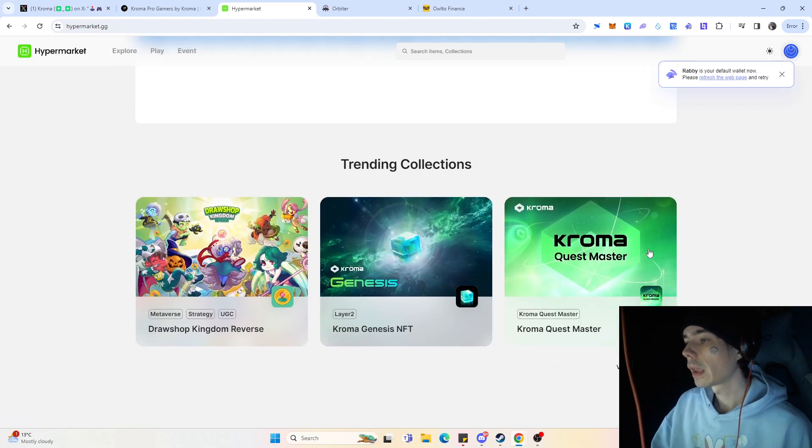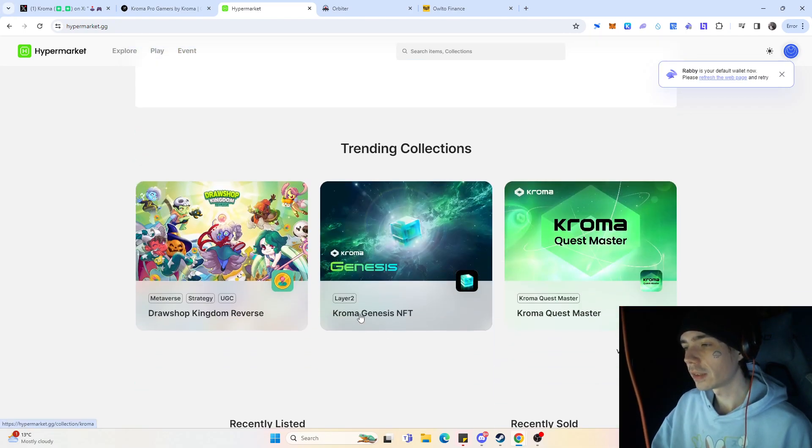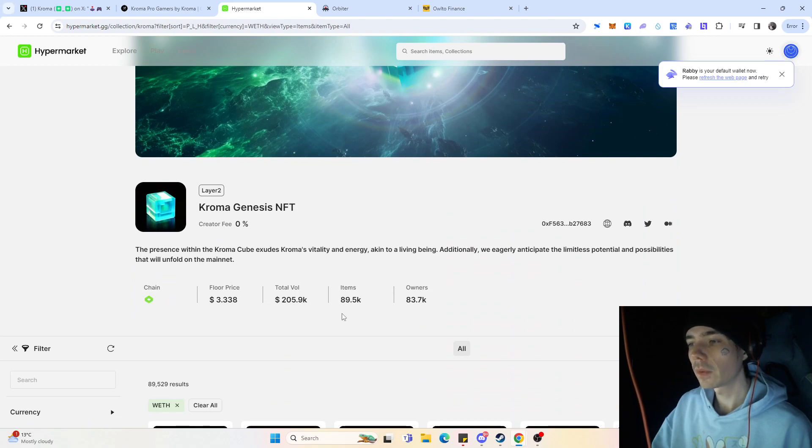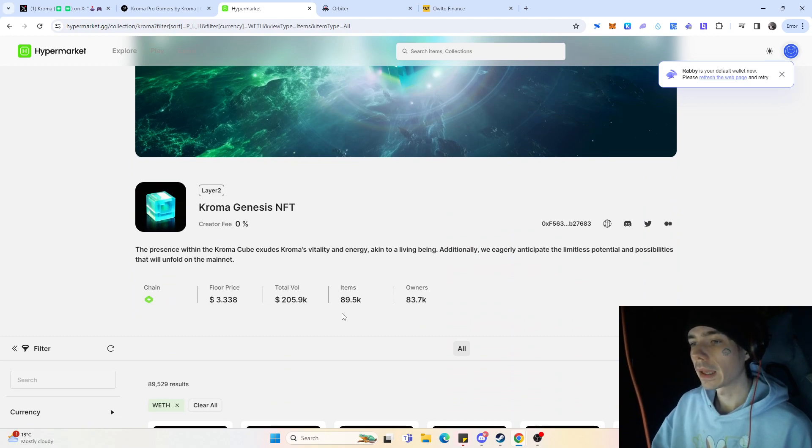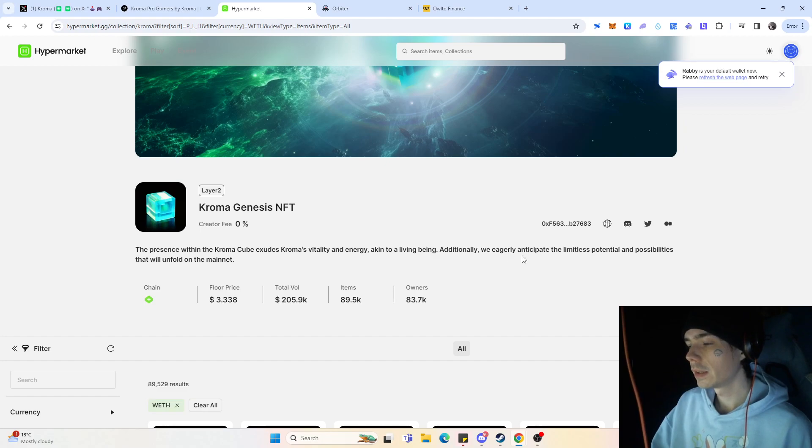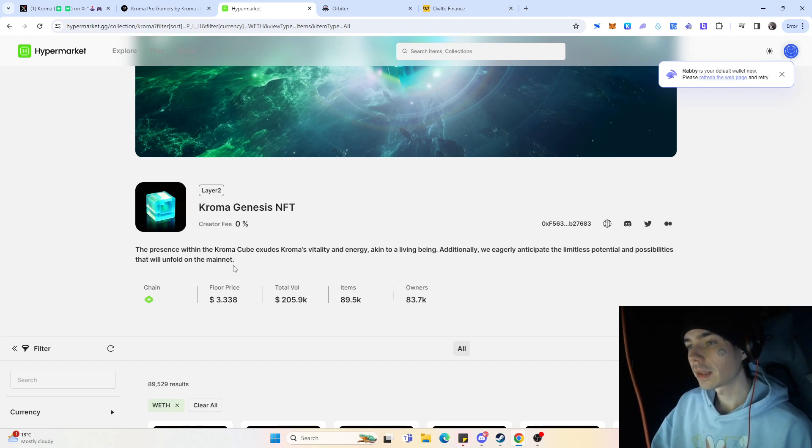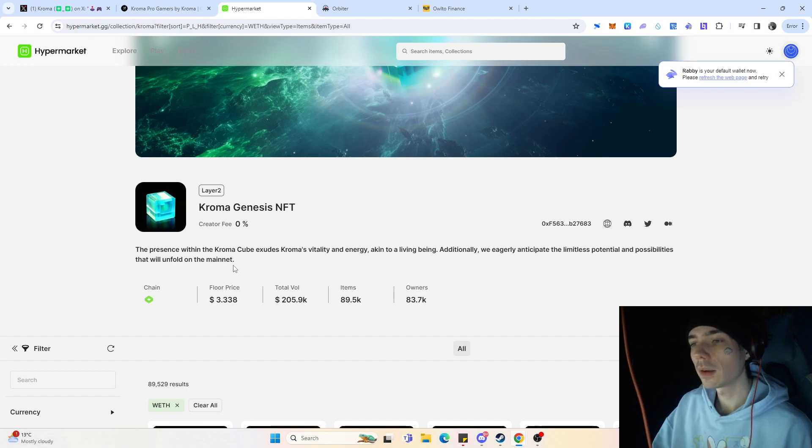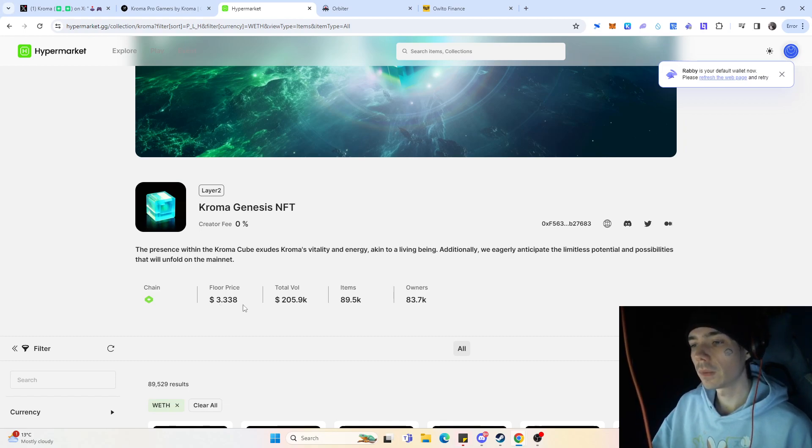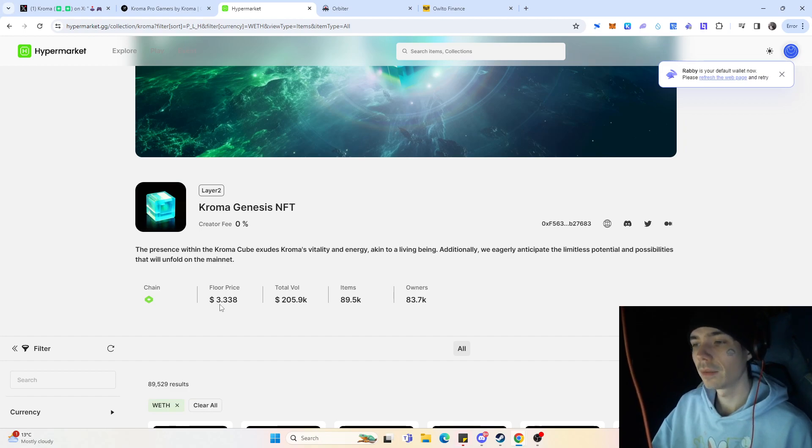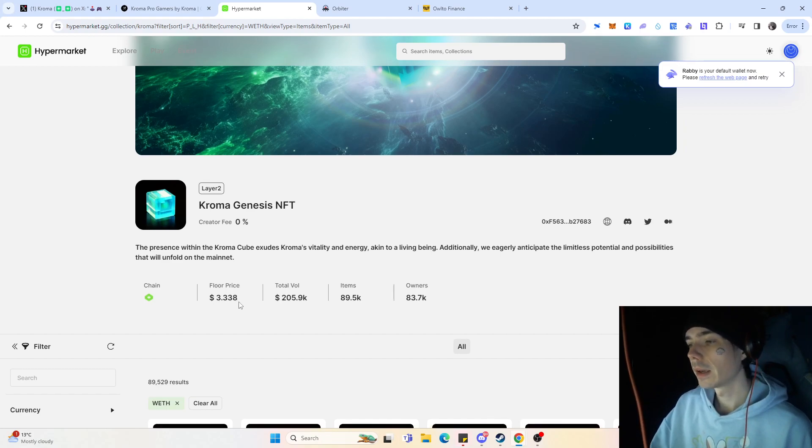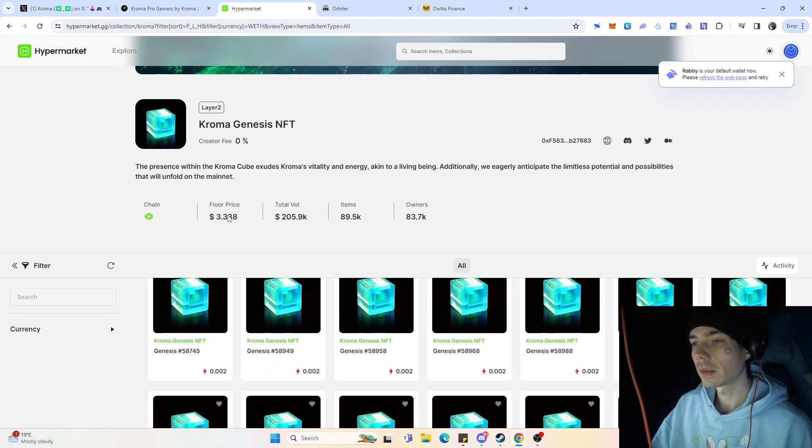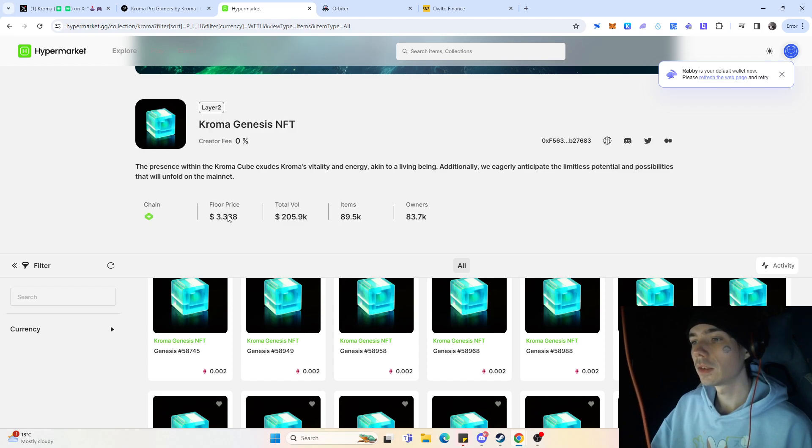And then also the Kroma Genesis NFT, which is I think their very first NFT, and also here it says we are eagerly anticipate the limitless potential and possibilities that will unfold on the mainnet. This again could be some sort of airdrop multiplier or something if you hold it that at some point will be able to be converted into something else. And again, it is very cheap to acquire, only $3.30 at the given moment. Again that can change in the future, it can go up or go down, but nevertheless I would still try to get at least one.